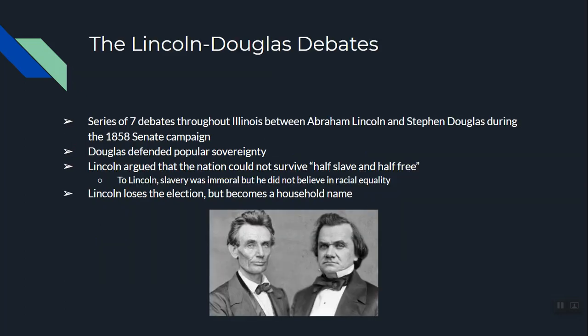By 1858, Abraham Lincoln is running for Senator of Illinois against Stephen Douglas. The Lincoln-Douglas debates are seven debates held throughout Illinois, one for each congressional district. Douglas defended popular sovereignty — people should be able to choose whether they want to be slave or free. Lincoln argued the nation cannot survive half slave and half free — something has to change. A side note: Lincoln said slavery is immoral, but he did not believe in racial equality, and as a constitutional lawyer he said slavery is protected by the Constitution. In the end, Lincoln lost the Senate election but became a household name, which is why two years later he was nominated for president.